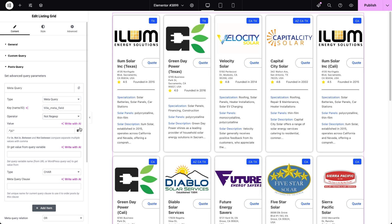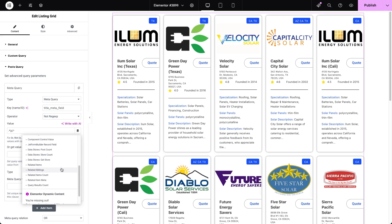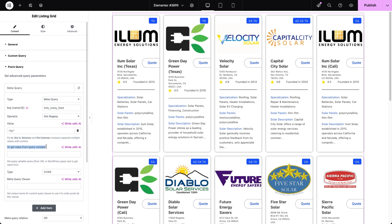The Dynamic Tags button next to the value field lets you dynamically source values from various sources such as custom fields, related items metadata, and more. For example, imagine you have a set of blog posts about different service types offered by companies featured in your posts — each of these blog posts has custom fields with values related to the services. You can display a listing grid on a blog post template and use the Dynamic Tags button to pull matching service values from the post custom field, dynamically linking the grid items to relevant services. The 'or get value from the query variable' field lets you enter a query variable name from the URL of the page, and the meta query will use the value tied to that variable to match post meta fields.